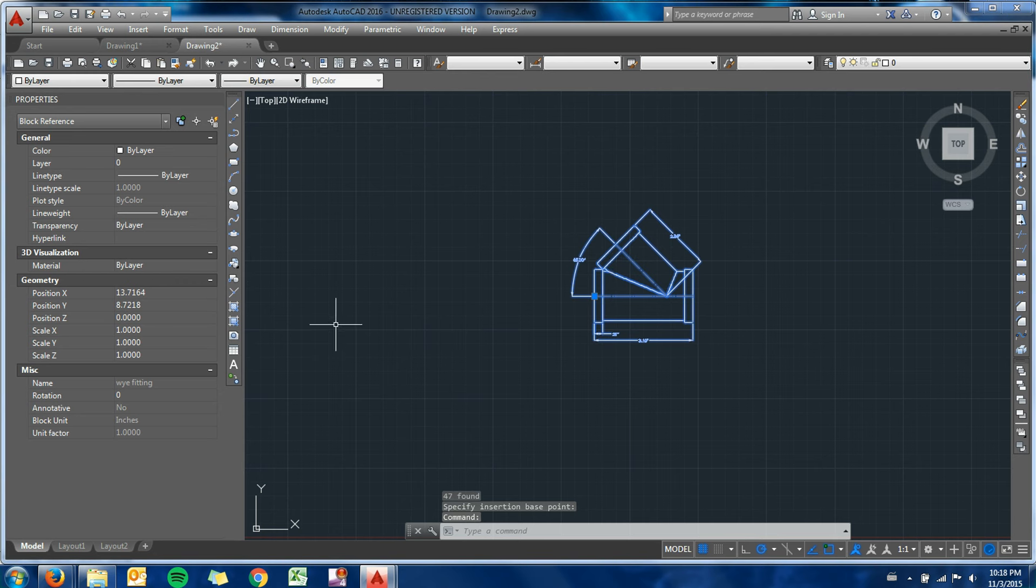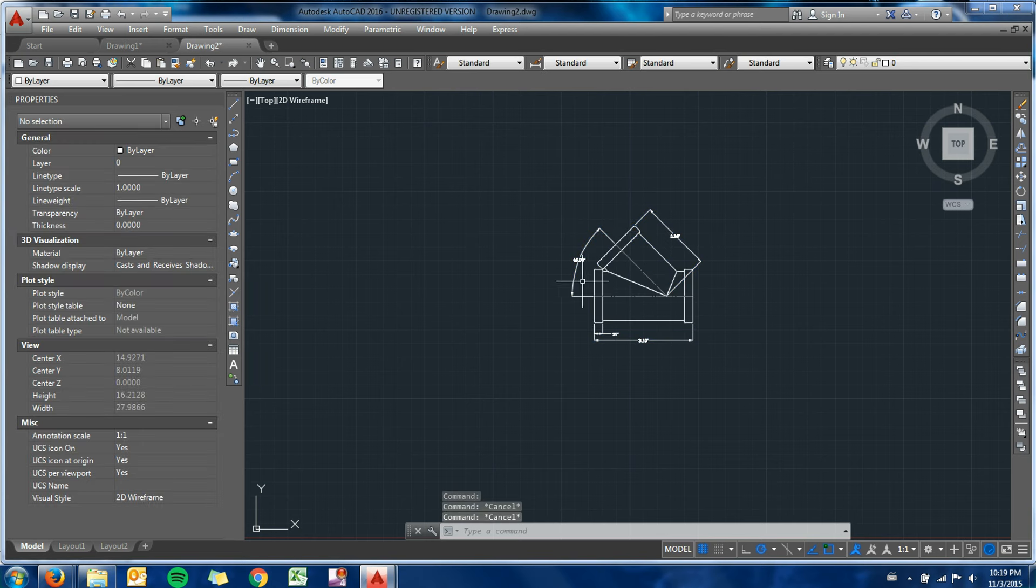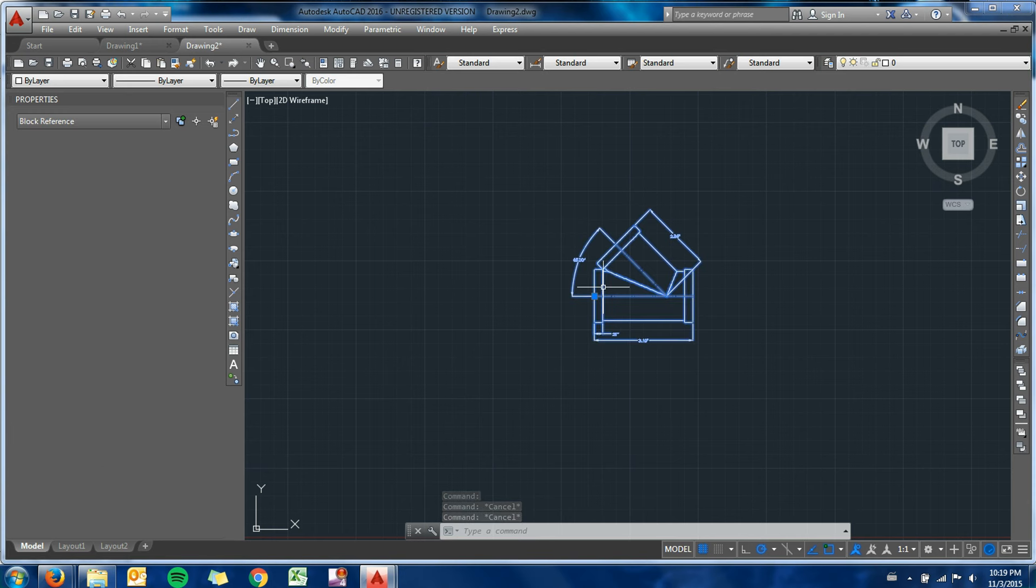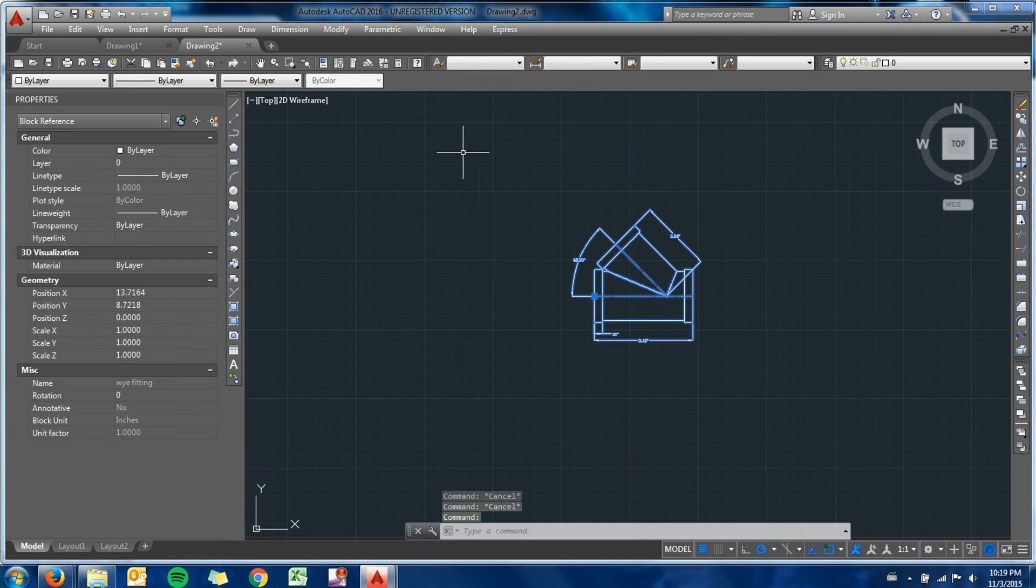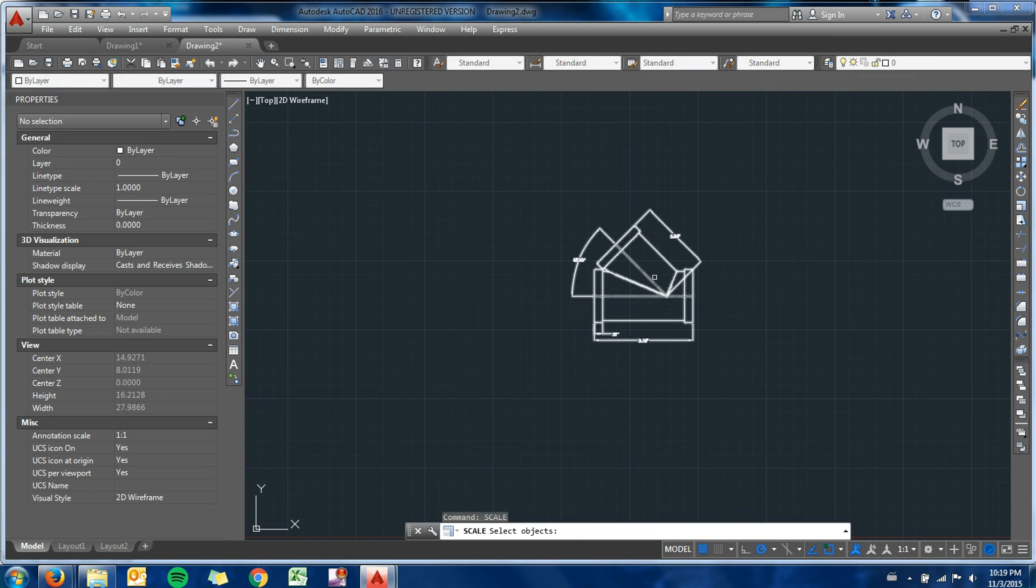If I have a scaled drawing of my piping diagram - this is actually full size here - so if I have a scale of one to two of whatever piping section I'm showing on my drawing, rather than scaling individual lines or anything like that, I can actually go ahead and scale the entire block.